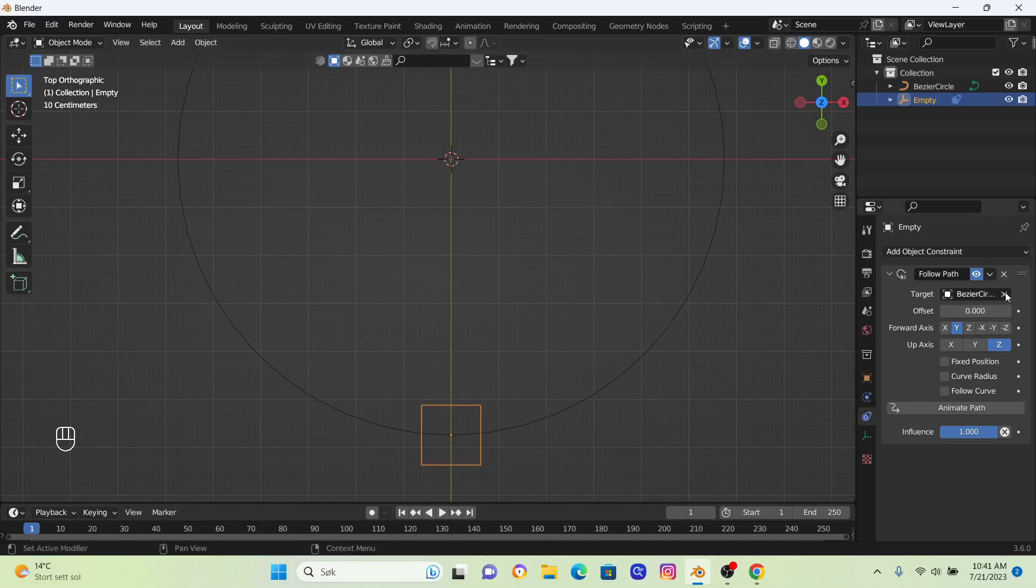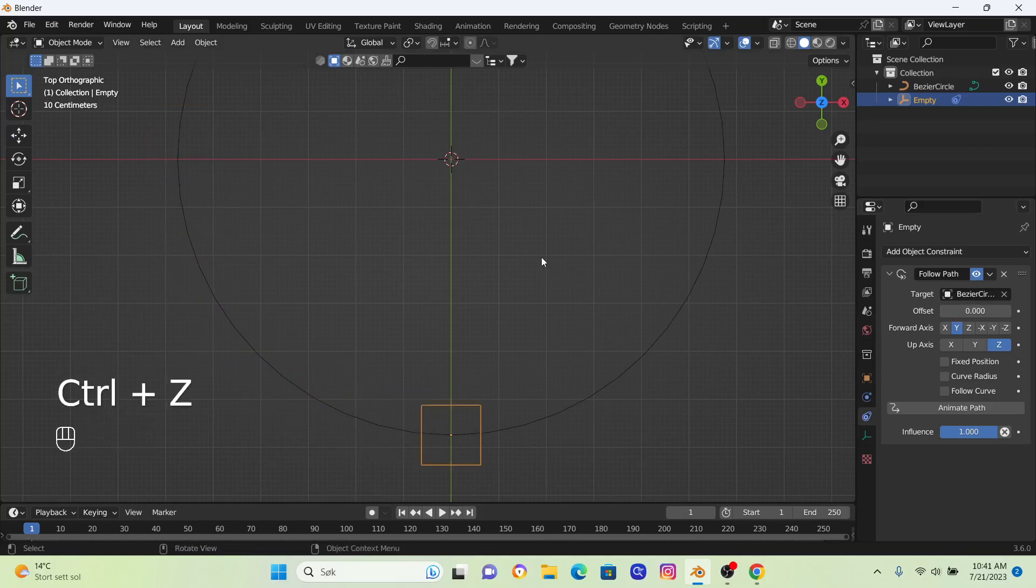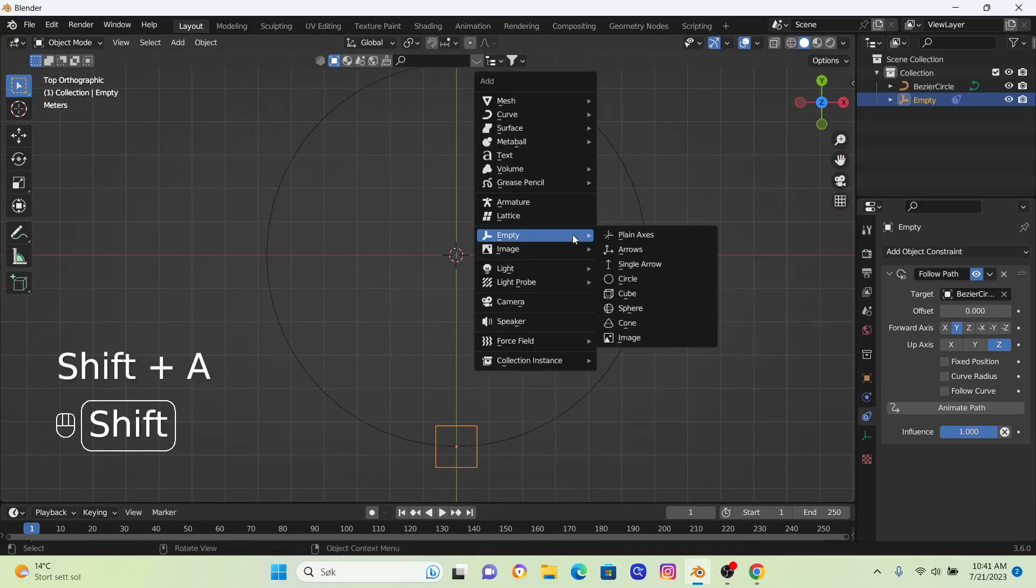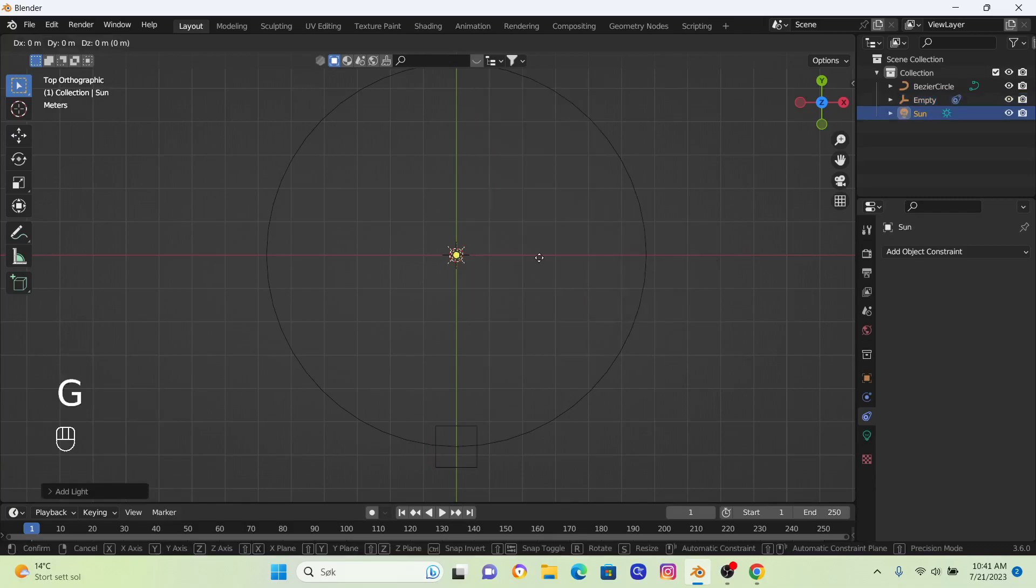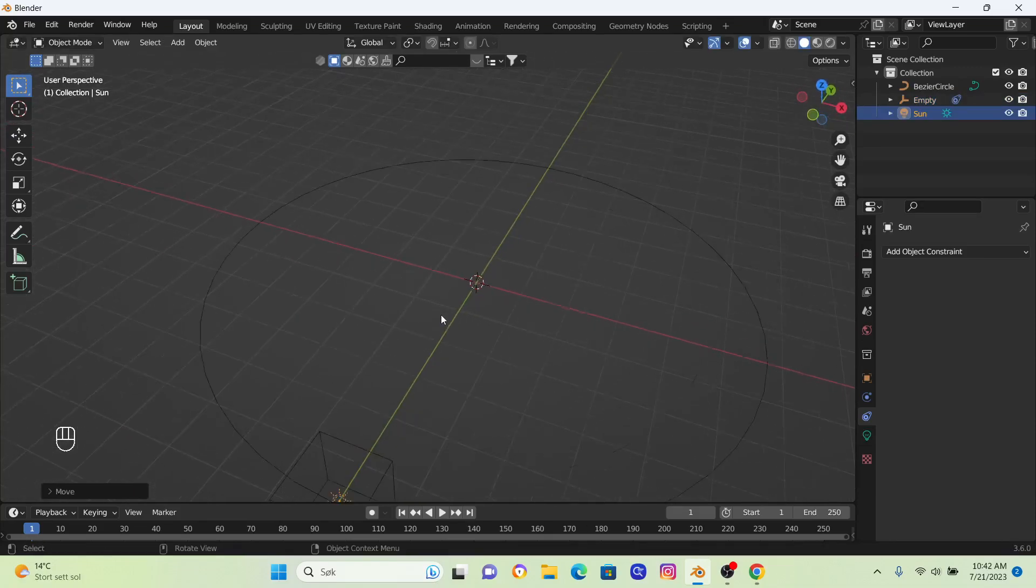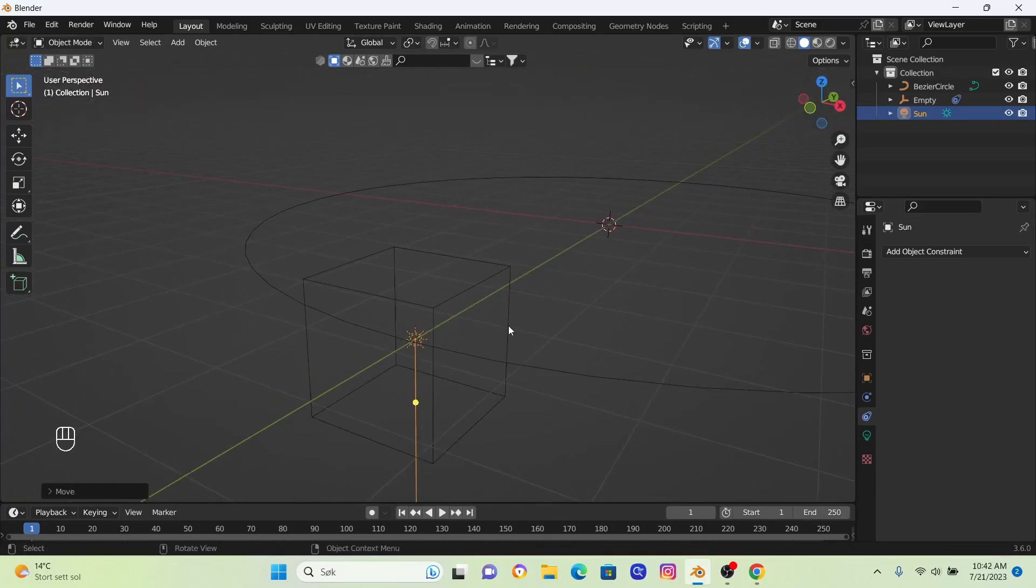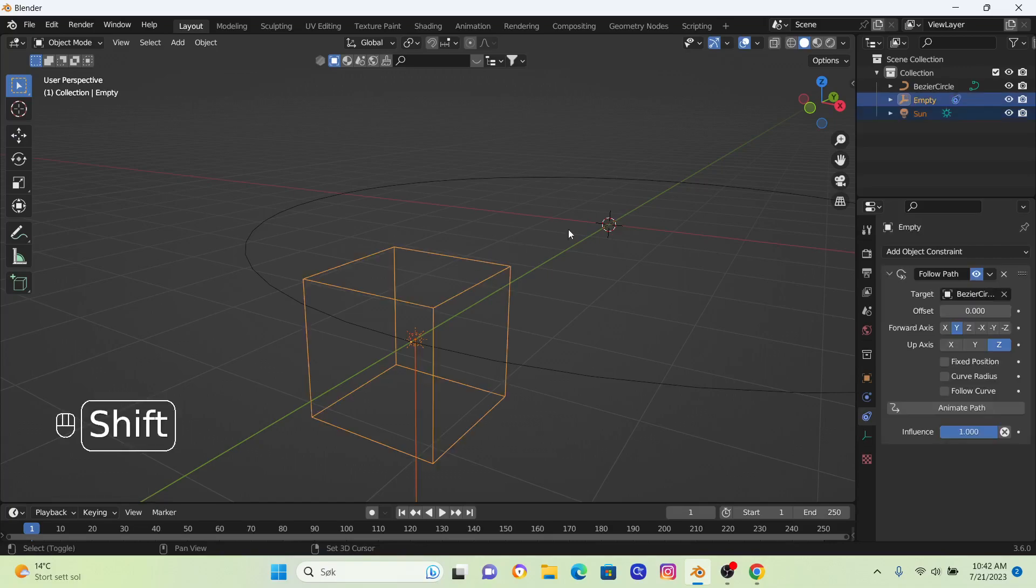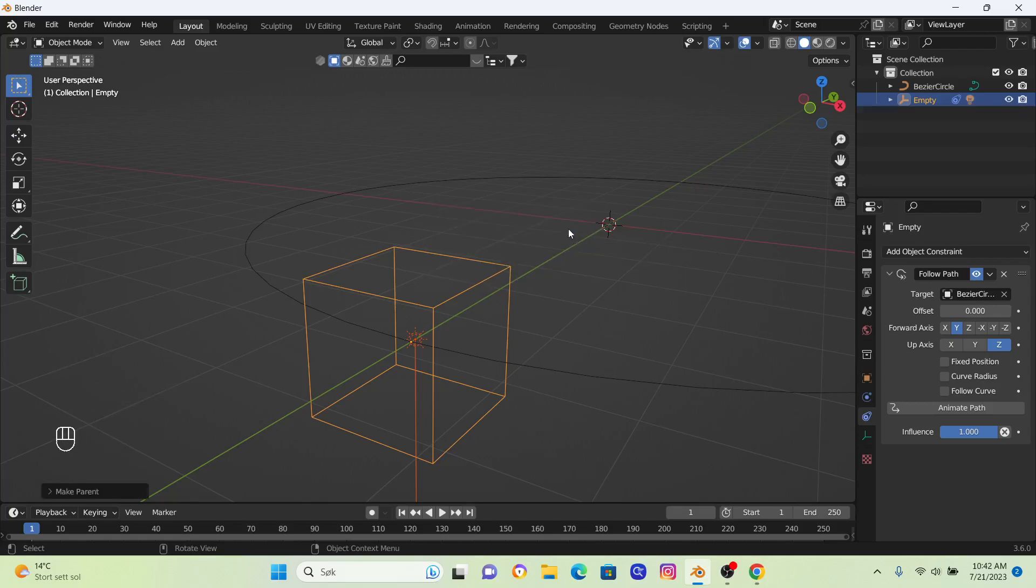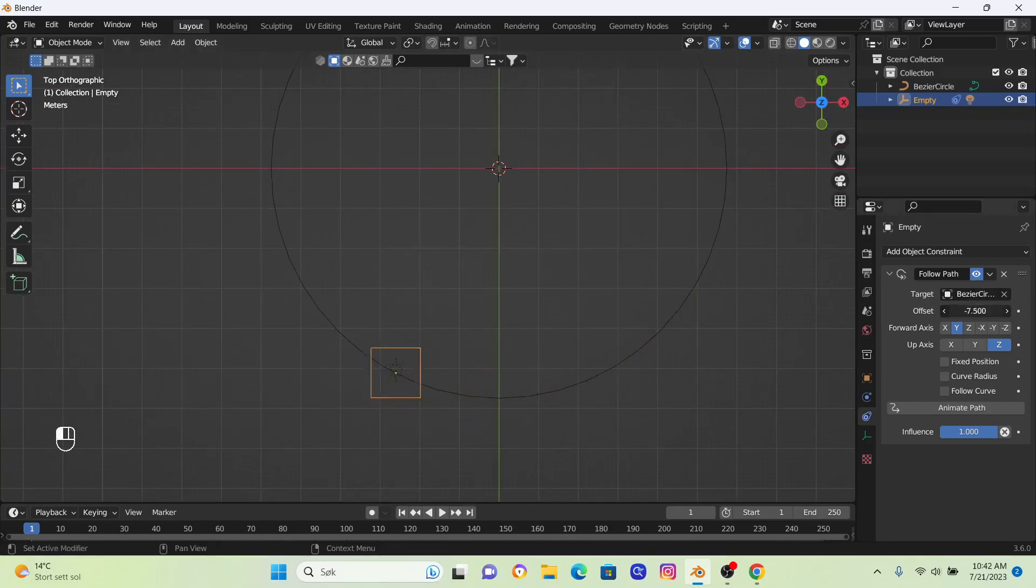The next step is to bring in our light, so I'm going to go Shift+A, Light, and I'm going to use a Sunlight. Then I'm going to move it on Y. Now we want to connect this light here to this empty. The way to do that is to hold down Shift, click on Empty, and then go Ctrl+P and set the parent to the object. So now if I move this empty, it also moves our sunlight.